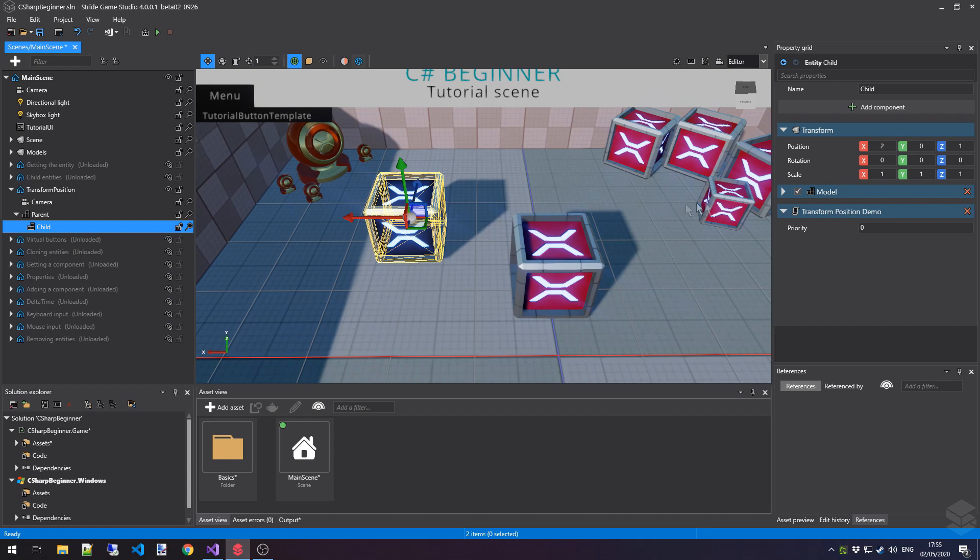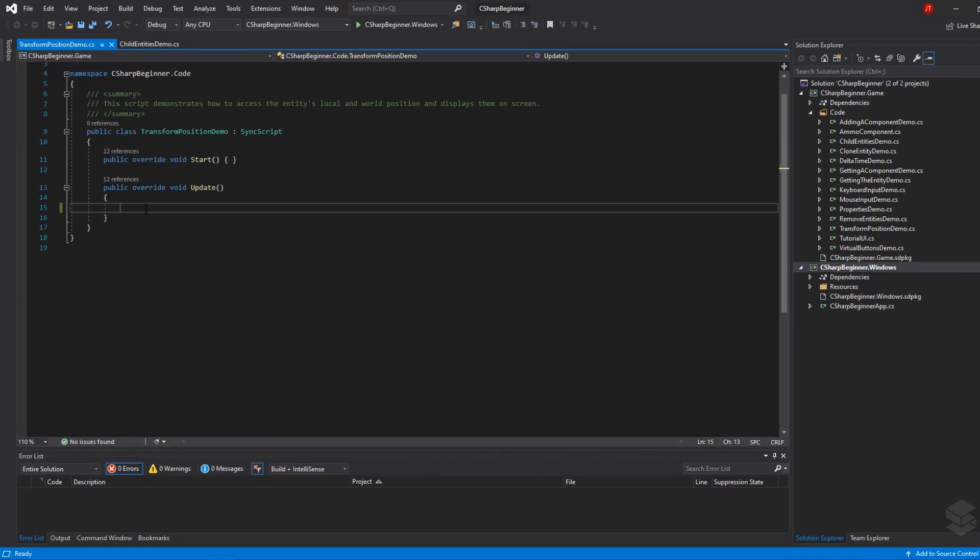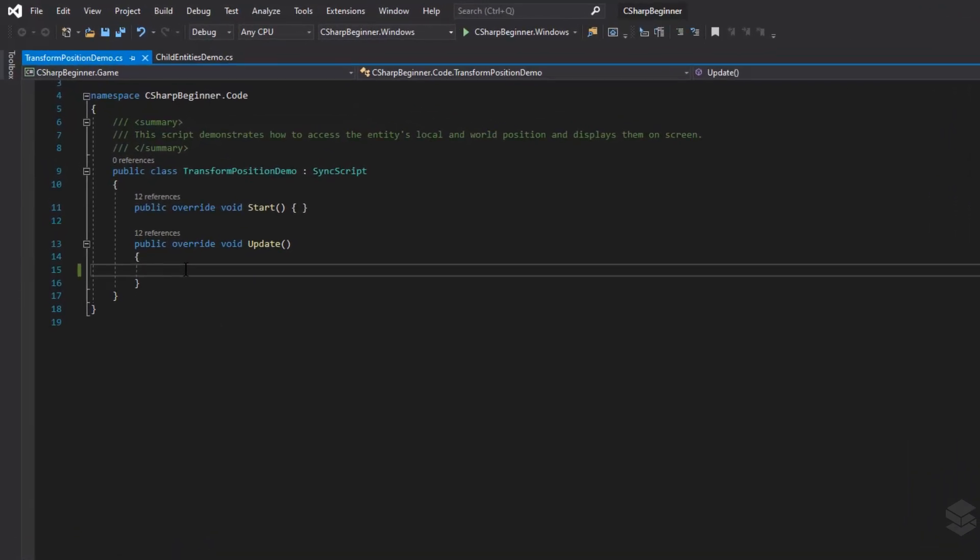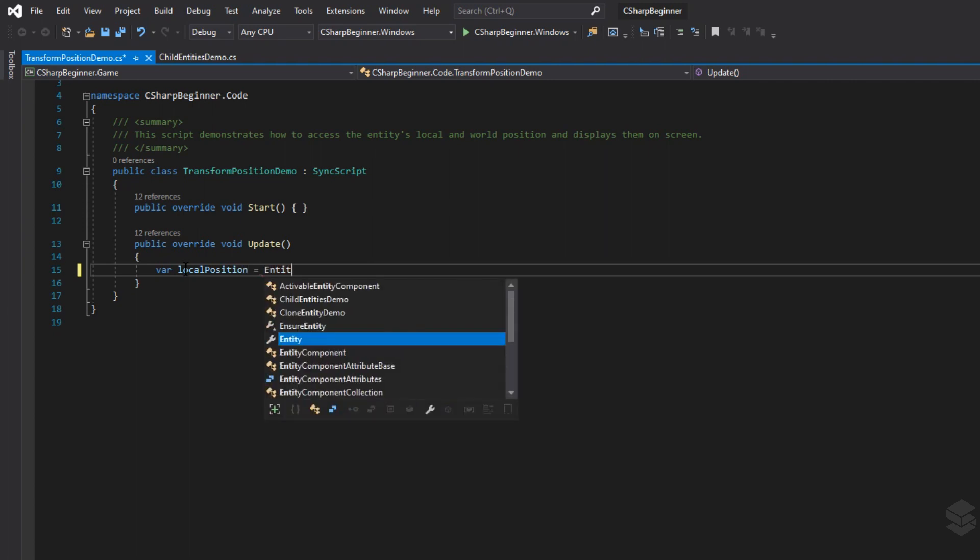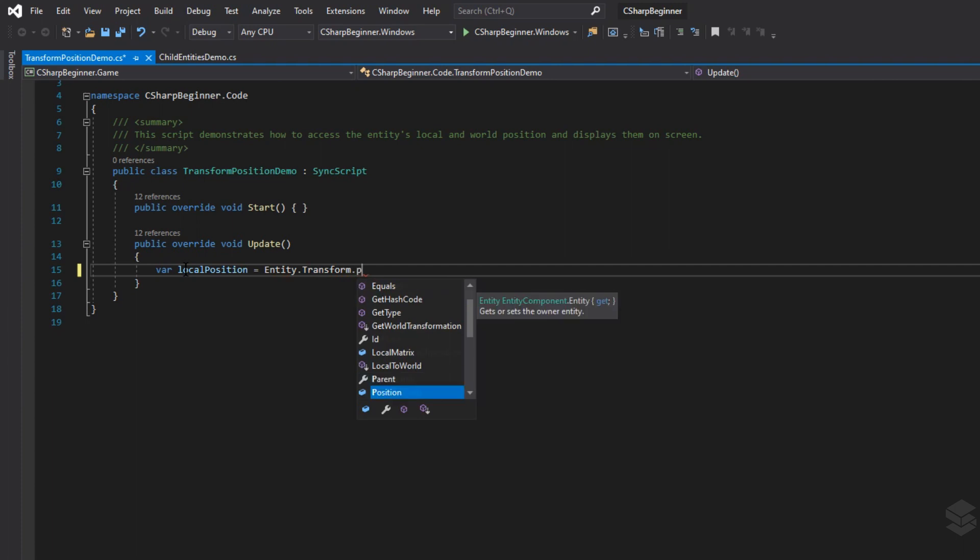As you can see, the transform position demo script has already been attached, and all we need to do is write some code. Inside our script, I'm going to first store the local position in a variable. We can do this by saying entity.transform, and then simply using the position property.